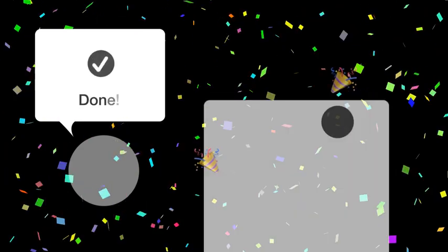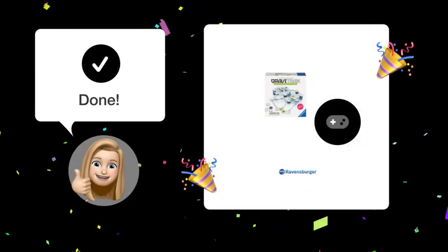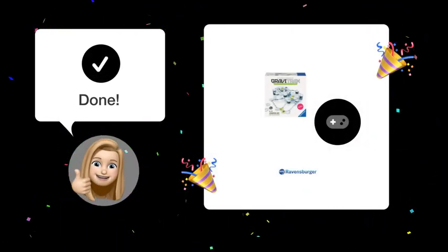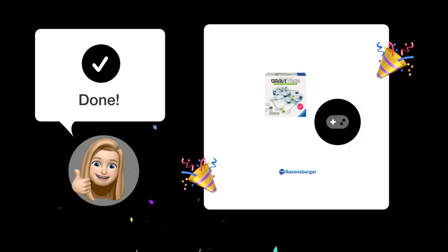By following these steps, you can creatively enhance your GraviTrax track with 8 additional tiles. Enjoy the new challenges.